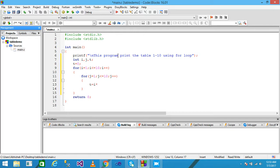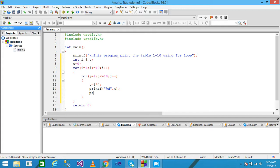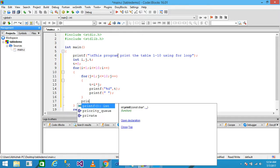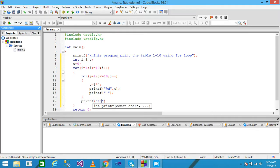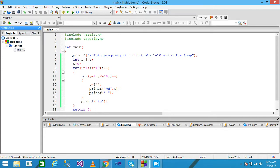Inside the inner loop body I write t equals i multiplied by j, then printf with format specifier %d and variable t, followed by a space. After the inner loop closes, I write printf with \n to move to a new line. I save the file.